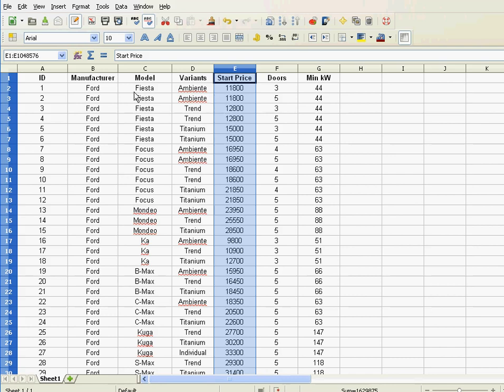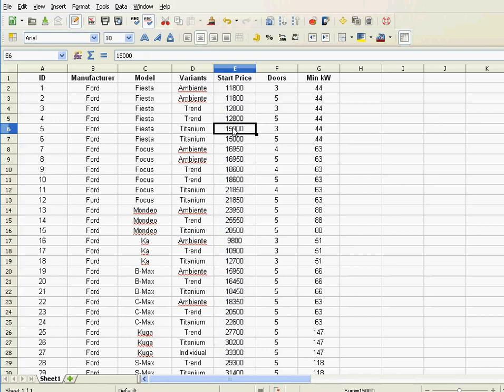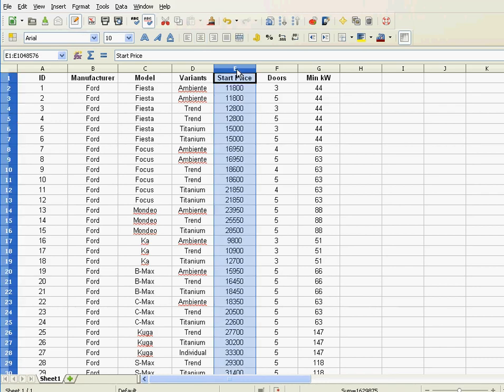Because the cars are not connected anymore to the right prices. When you sort, you don't want to just sort the prices—you want to sort the whole row. For instance, this whole row has to go along with that price.